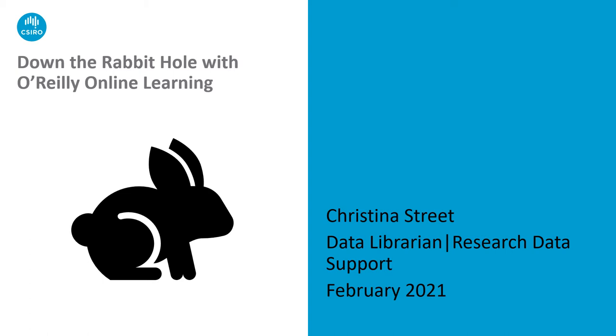One of the tools that researchers here at CSIRO discovered during this time was the O'Reilly Online Learning Platform. And once they went down that rabbit hole, just like Alice, the possibilities were endless. I'm Christina Street, Data Librarian from CSIRO. And like Alice, I'm hoping to take you on a journey of learning, discovery, communication and collaboration.